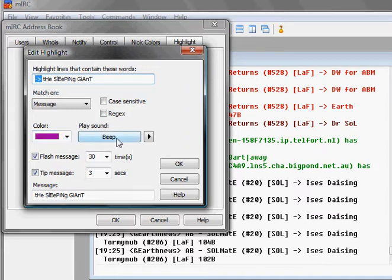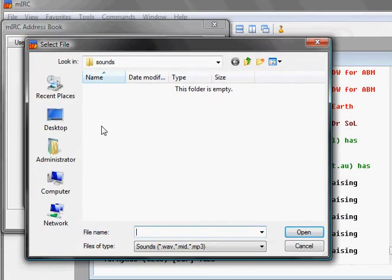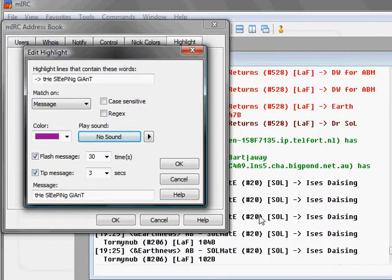I have it set to beep each time. If I click on it again it'll pop up to make me look for a music file or something instead of a beeping sound. If I click Cancel it will have no sound, but I want it to beep.